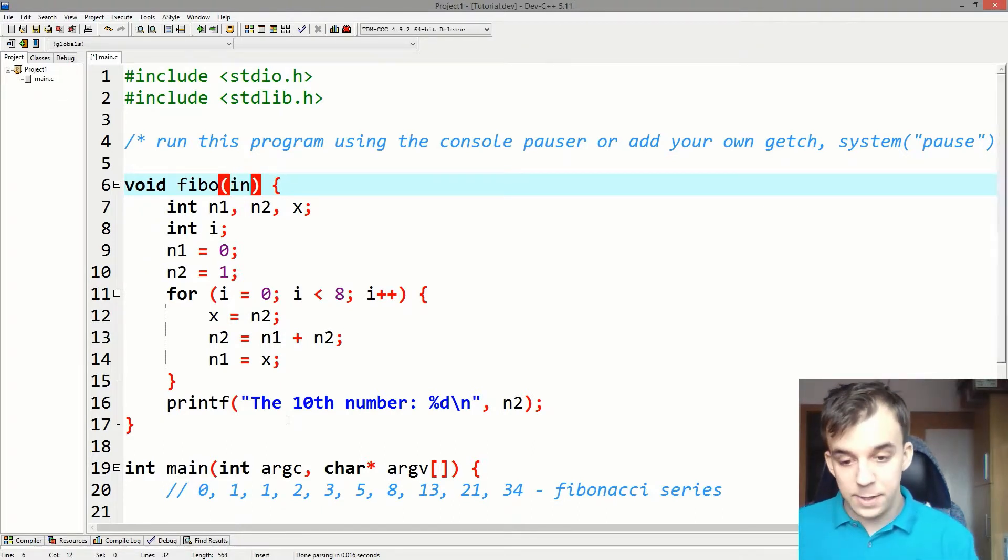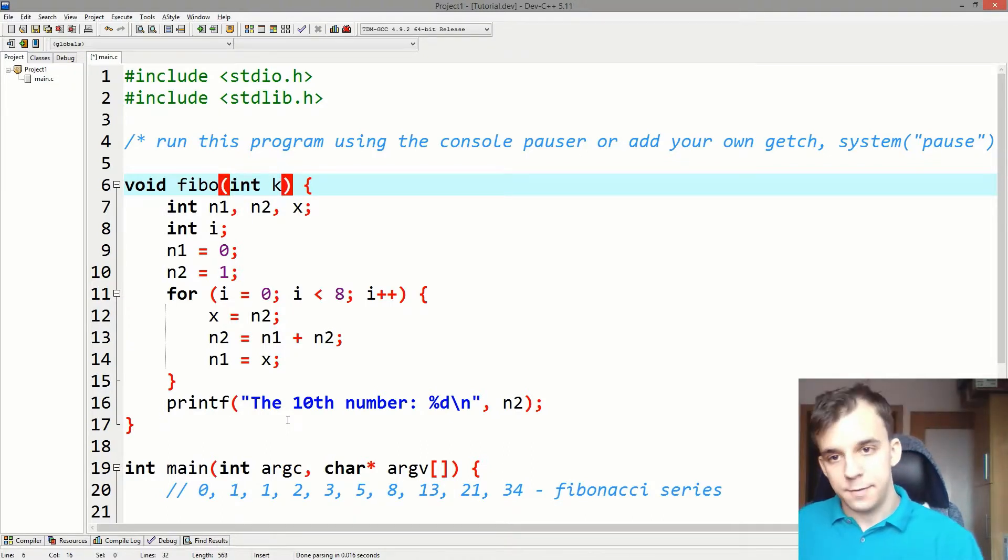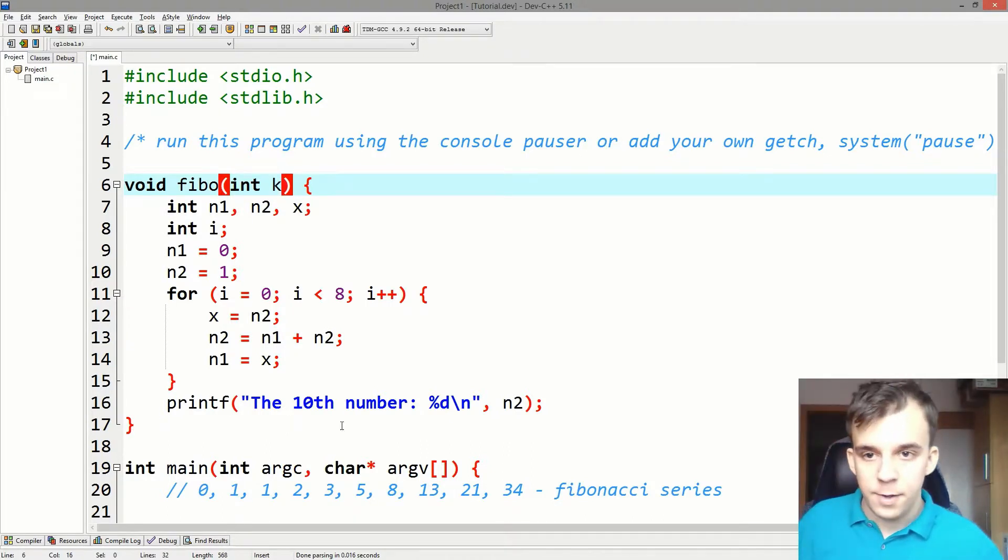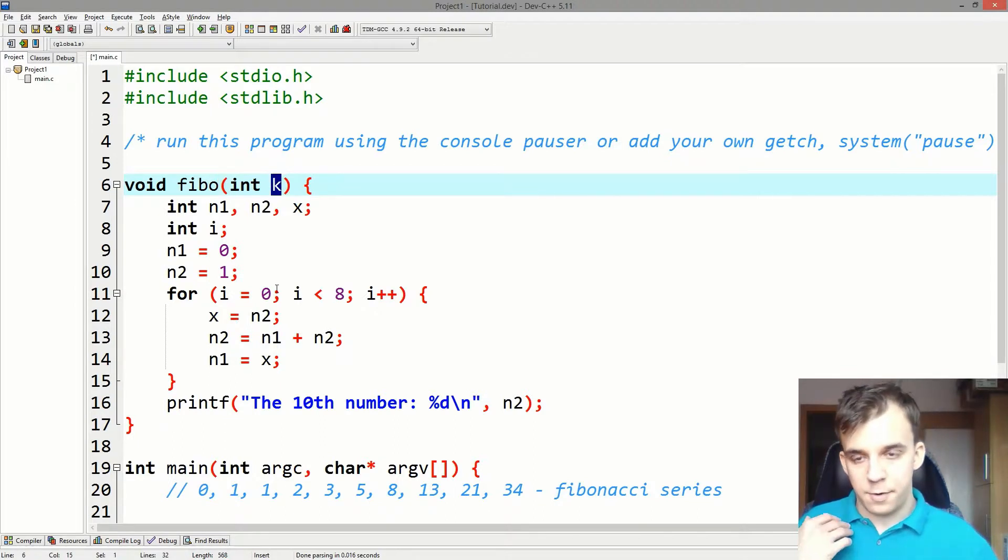That is going to be called let's say K. So that's going to be our input parameter.